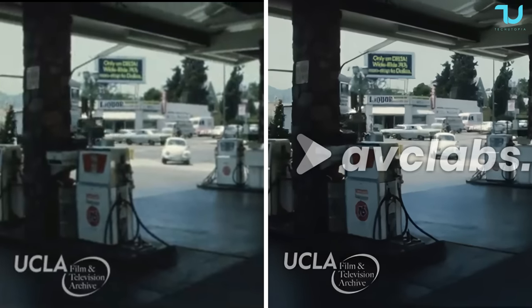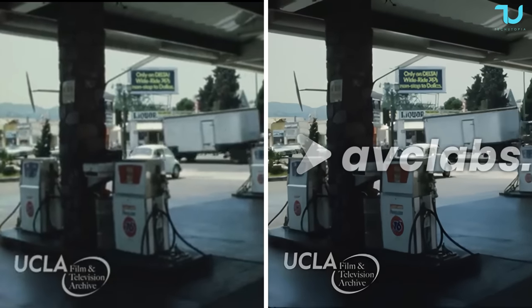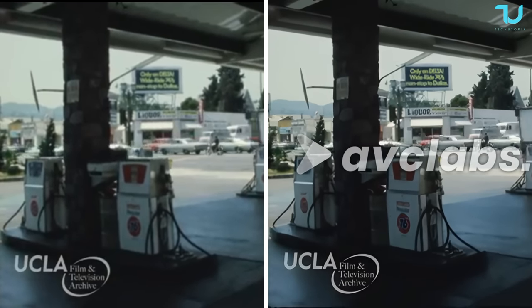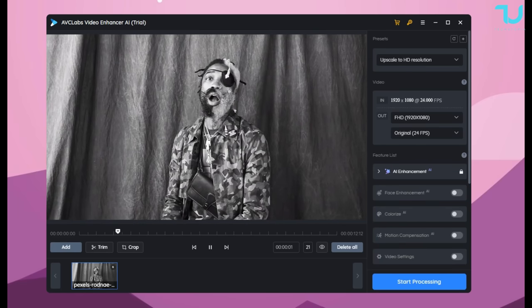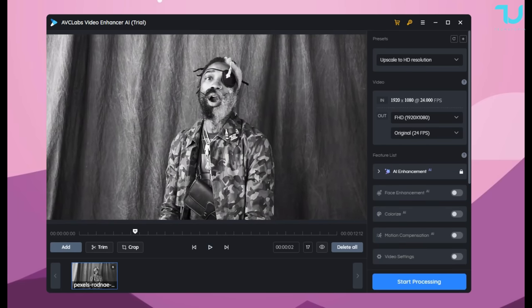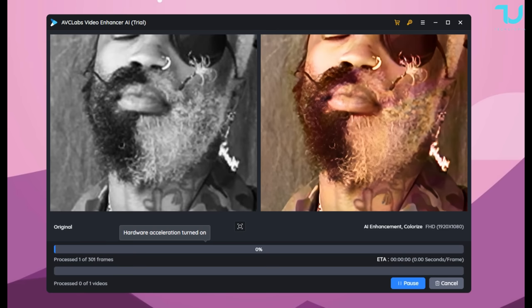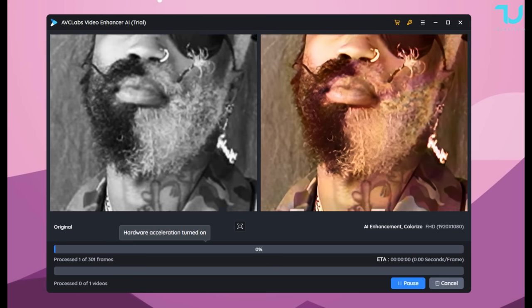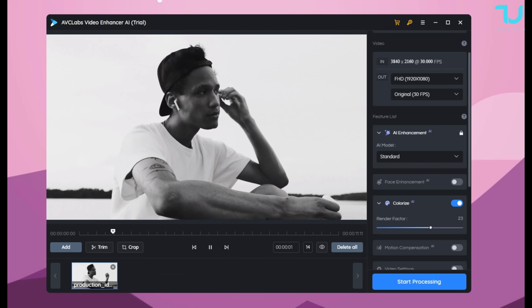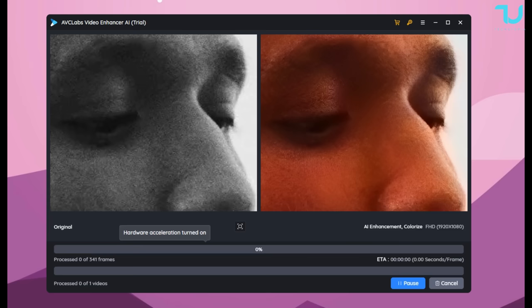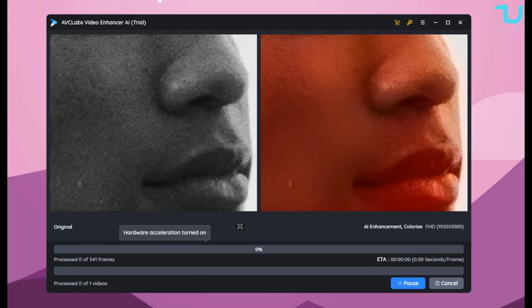Now we're going to jump to a side-by-side comparison to see in real life — check out the bottom left corner. Then we'll jump to different options, for example colorization, so you can colorize your black and white video. And yes, check it out — it works really great.